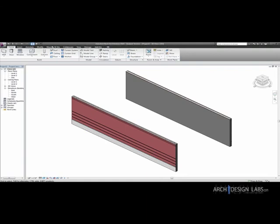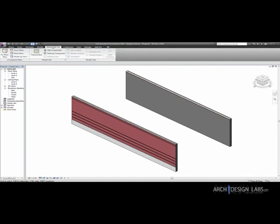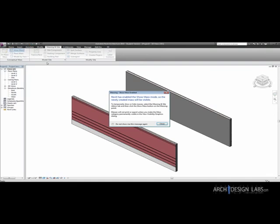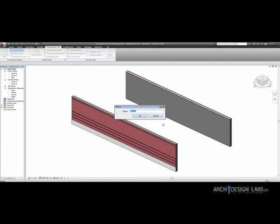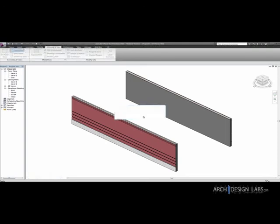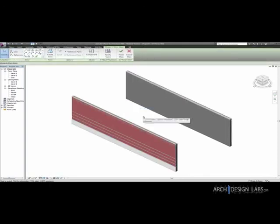So in order to do that we need a mass for the reference. So we need to go to massing in site and we're going to go to in place mass. It's just telling me that show mass is enabled. And that's useful because we need to see the mass when we're creating it. So yes turn that on. Now you can name it whatever you need to. It doesn't really matter unless you're doing a lot of masses and you need to start to categorize. But if you want to do one or two masses then the generic name is fine. So mass one. Okay.